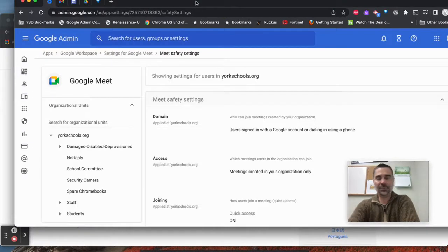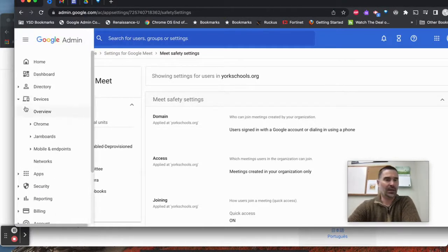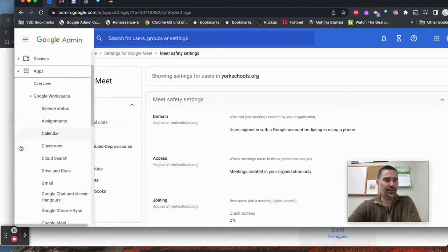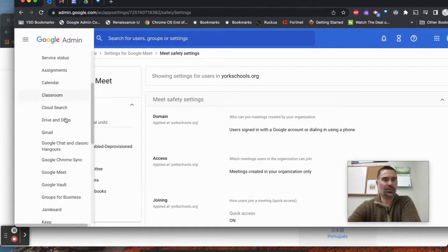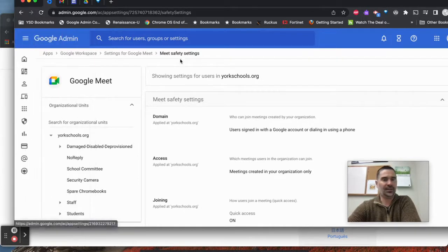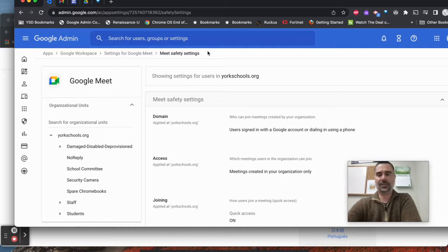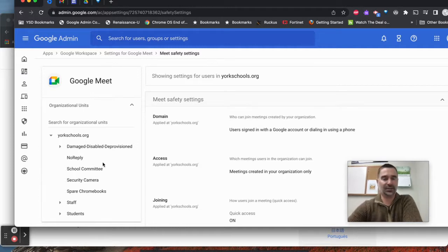If I go into the Admin Console, and I am under Apps, and then Google Meet, which is part of the Google Workspace Services, and then Settings for Google Meet, one of the topics is Meet Safety Settings.